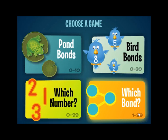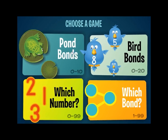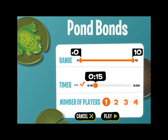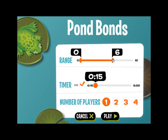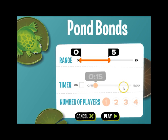So let's take a look at each of the games. When you click Pawn Bonds, you'll be brought to a menu screen where you have some settings to choose from. The first setting is the range of numbers — it's set from 0 to 10, but if you're working on the number 5 this week, you can bring this down to give problems in the range of 0 to 5. You also have the option to turn a timer on or off and select how much time you want students to have. For this demonstration, I'm going to turn the timer off.